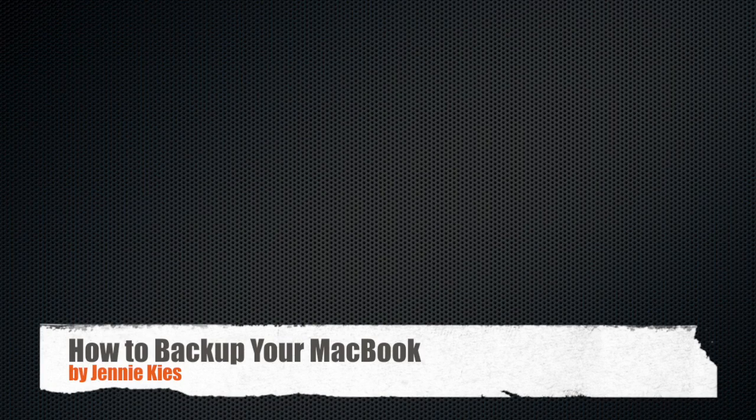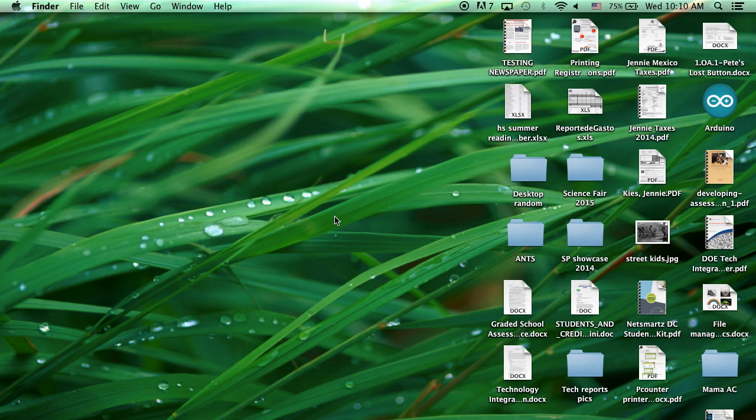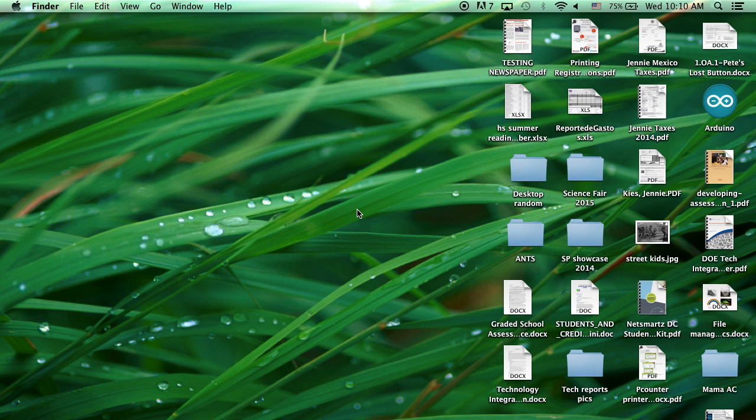Hello and welcome to a short tutorial on how to back up your MacBook. This tutorial will help those who will return their computer to the Tech Center because they are graduating, leaving ASFG, or getting a new computer next year.